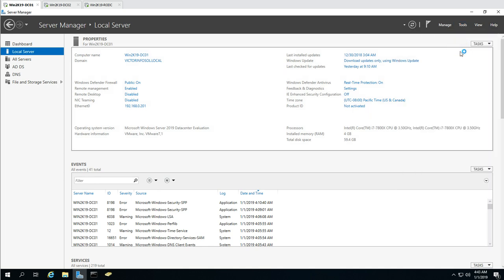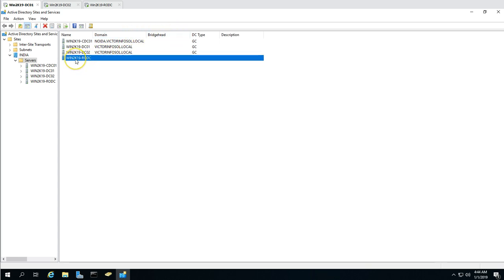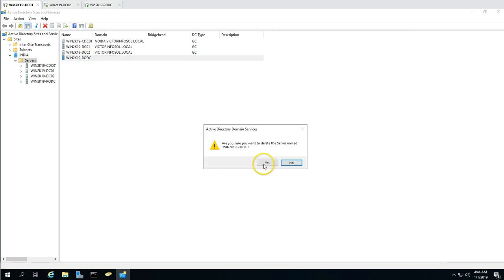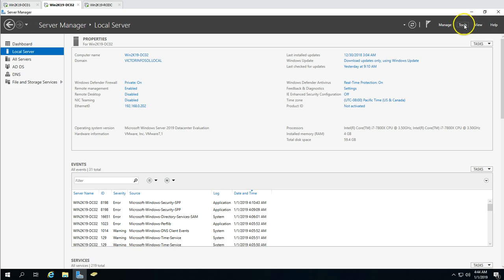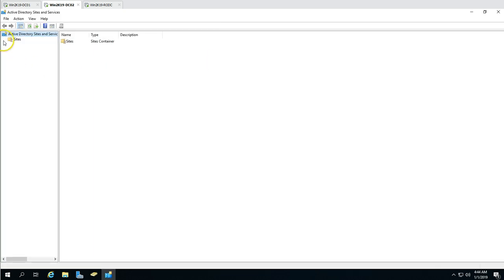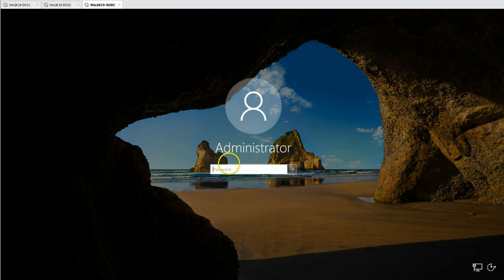In Active Directory Sites and Services, you can see the replication topology entry for the RODC. We don't need this anymore, so go ahead and delete it. The metadata cleanup is done, but the server object may still appear, so click Delete to clear it from Sites and Services. Verify from DC02 as well — open Active Directory Sites and Services on DC02 and expand the sites. Under the India servers you can see only three servers: the child domain controller, DC01, and DC02. The RODC is removed.